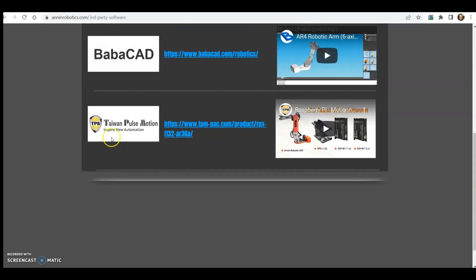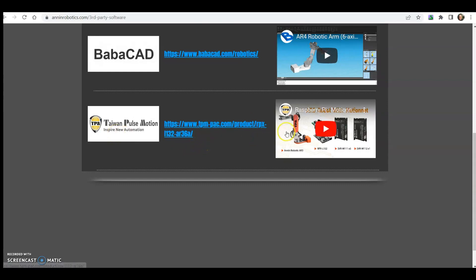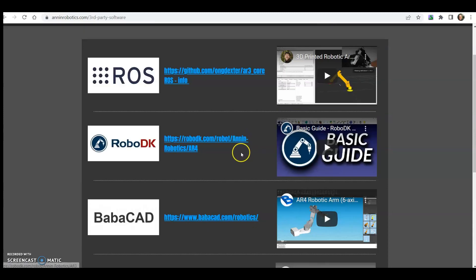And then also Taiwan Pulse Motion, they have a Raspberry Pi controller with their EtherCAT controller for the robot, so there's a pretty cool video of that and a link here for you to check out.